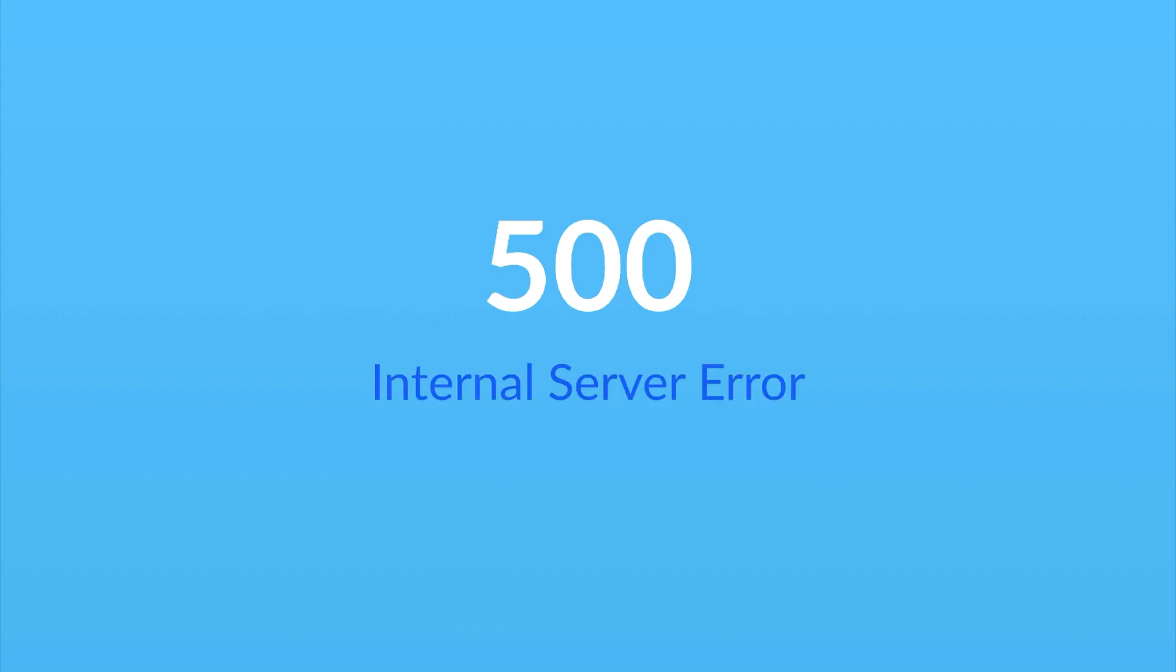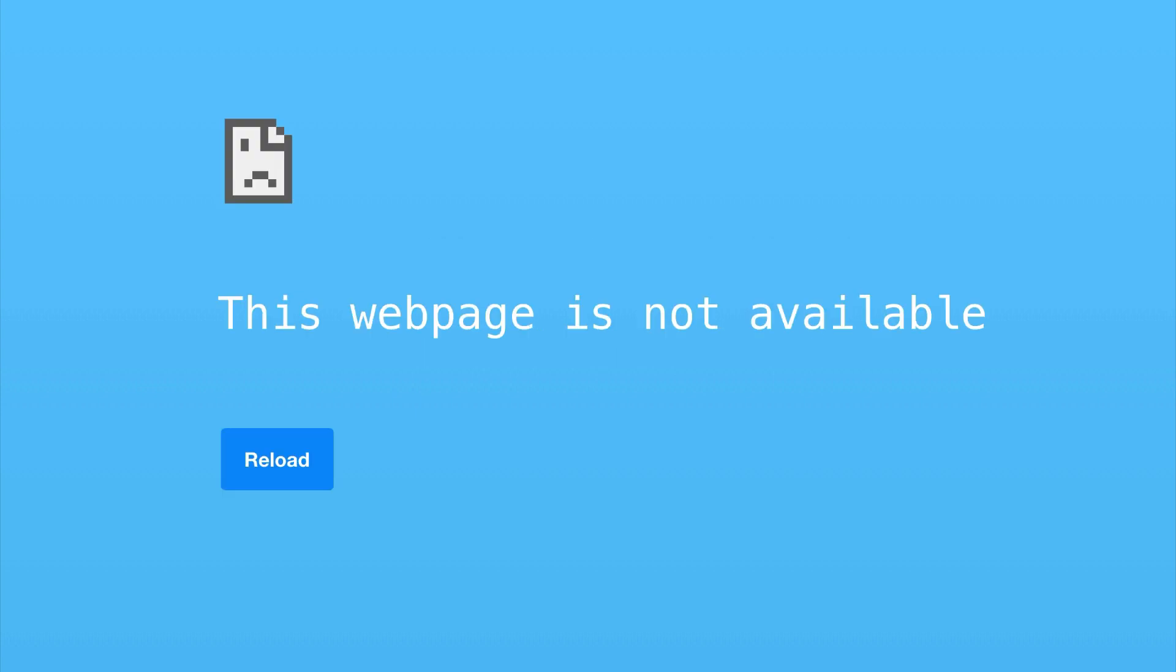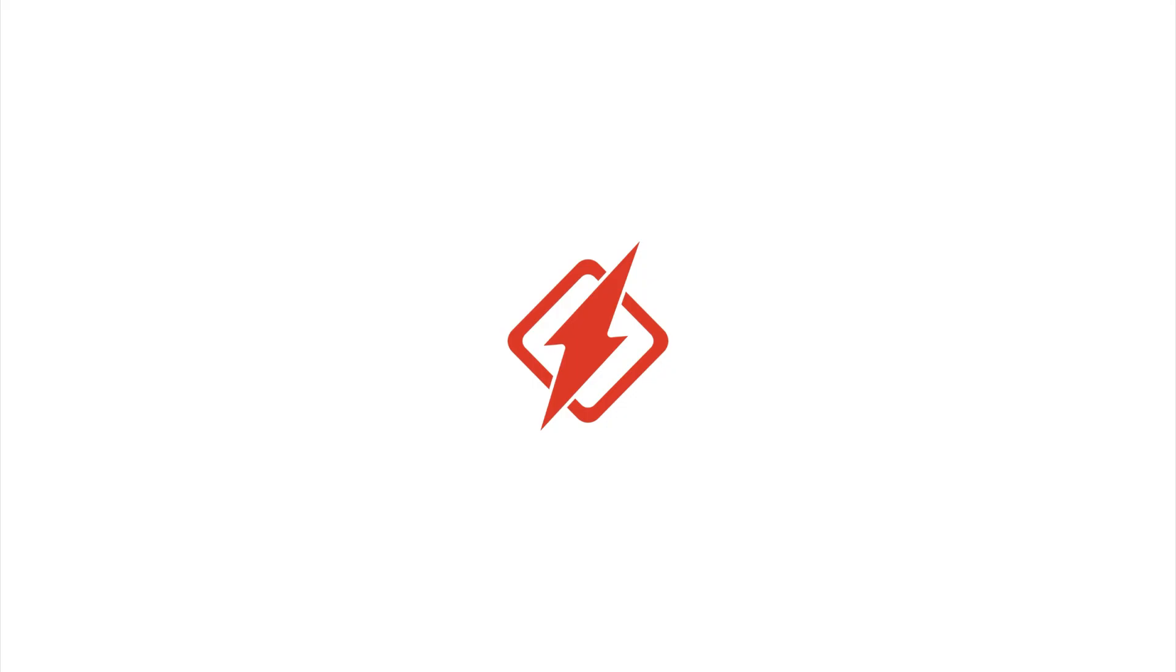When you're in production, a thousand things can go wrong. You could deploy a bug in your latest release. Your background jobs can silently fail. Someone could trip over the network cable at your data center. And this all comes back to you. You need to know when bad things happen and be able to respond to them quickly. That's why we built HoneyBadger.